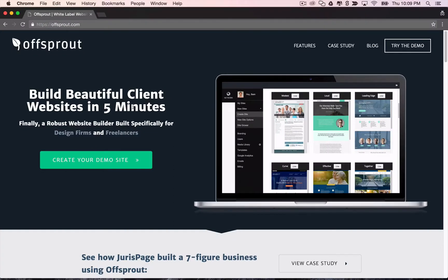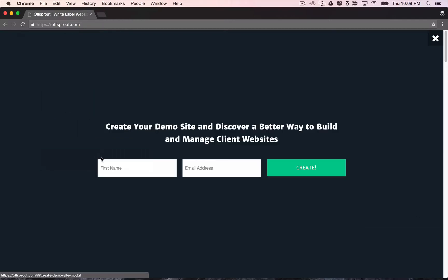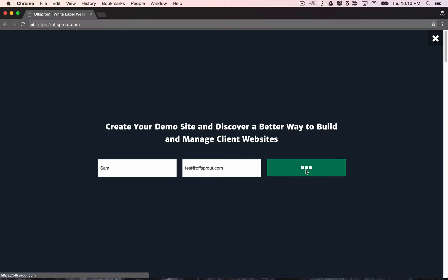So now we're on Offsprout.com and I'm going to create a demo site through the homepage right here. I click on the create your demo site button, put my name and email in, click create, and that'll create a demo site that I can play around with.